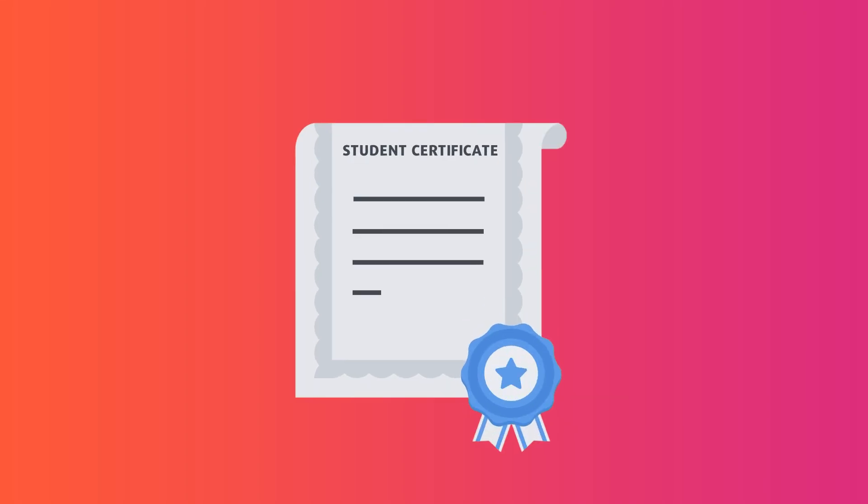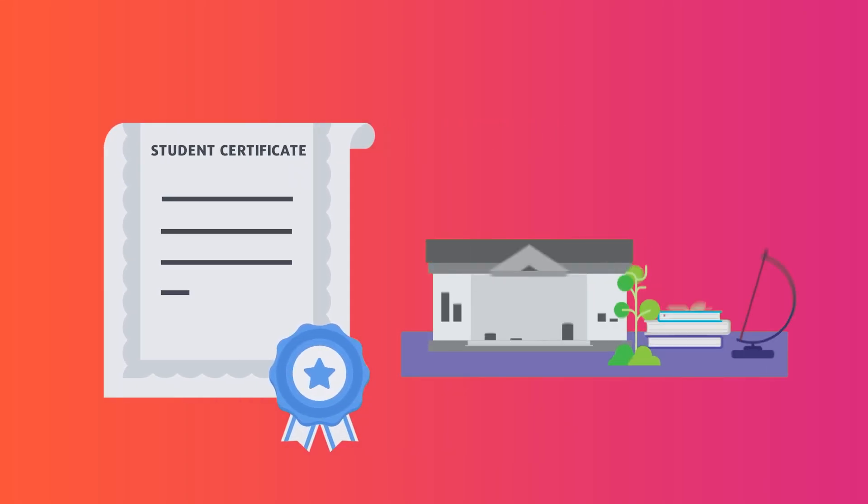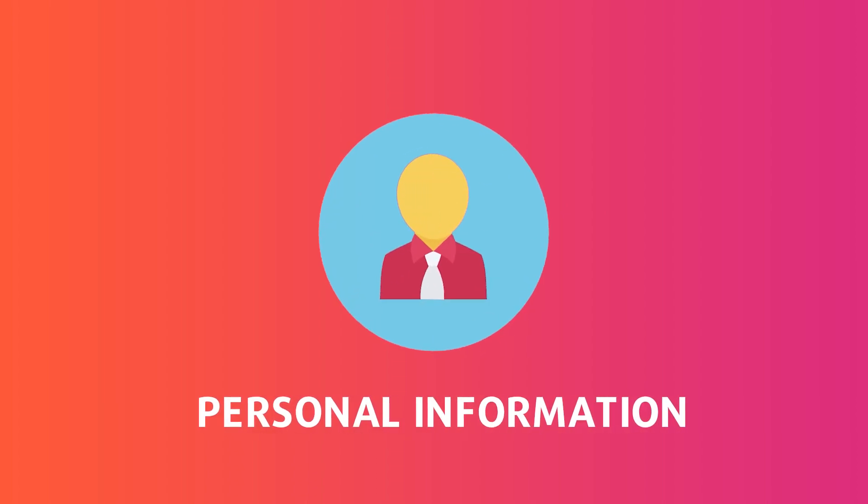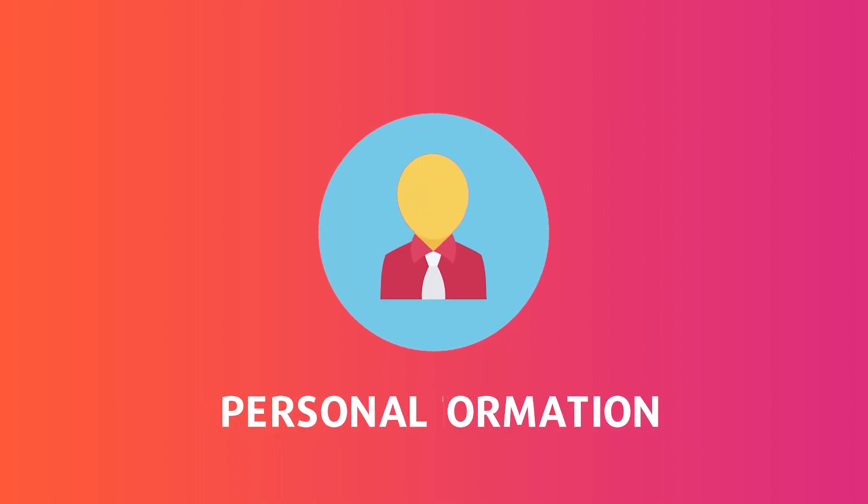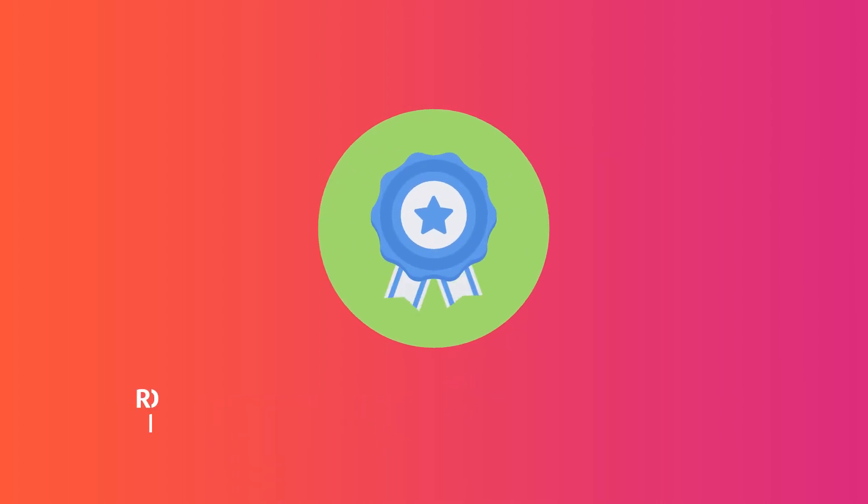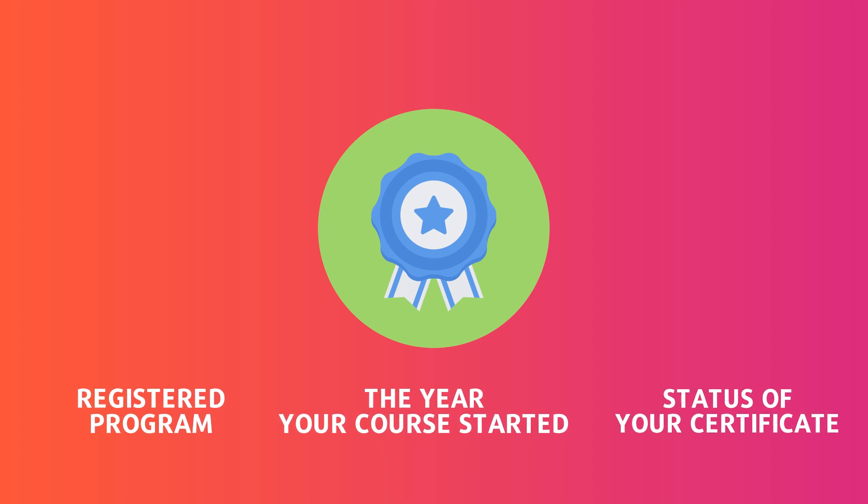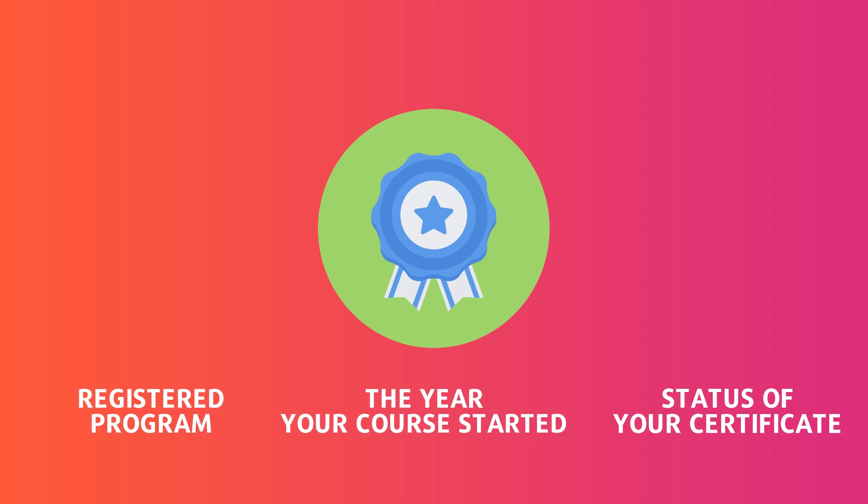A student certificate is a document that proves your studentship at a university. It displays your personal information along with basic academic information such as your registered program, the year that you have started your courses, and whether you are an active student or not.